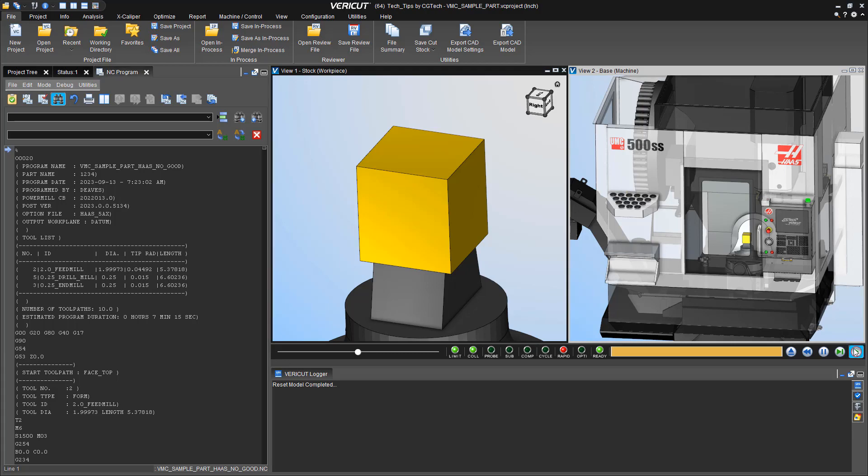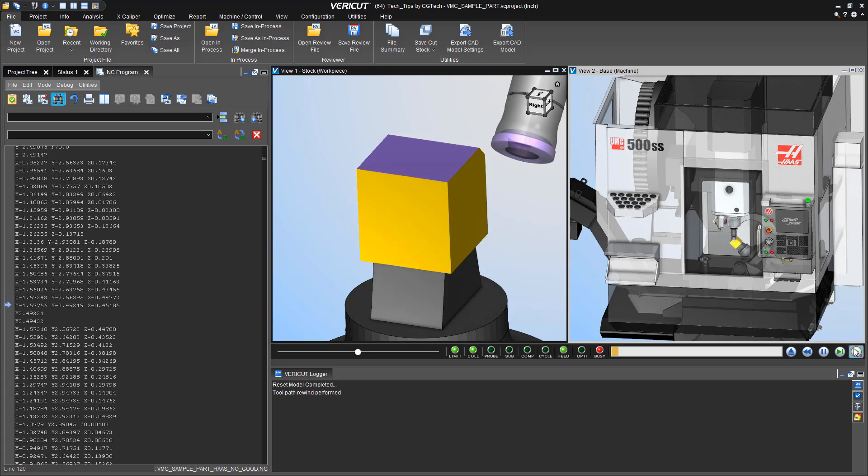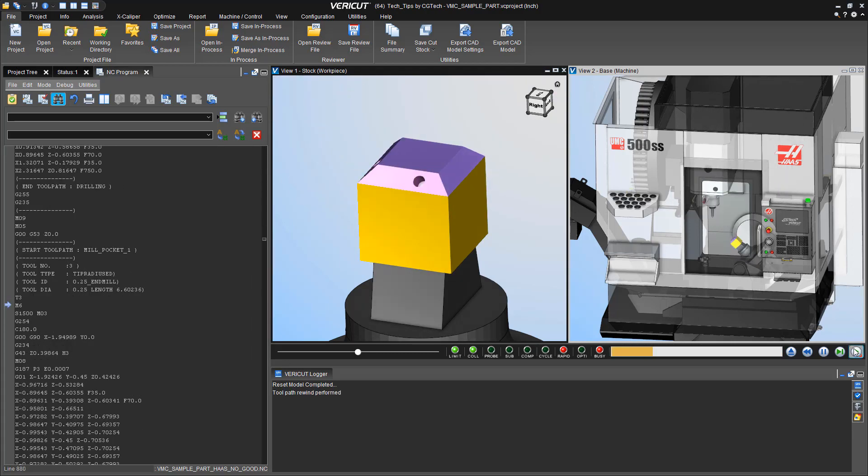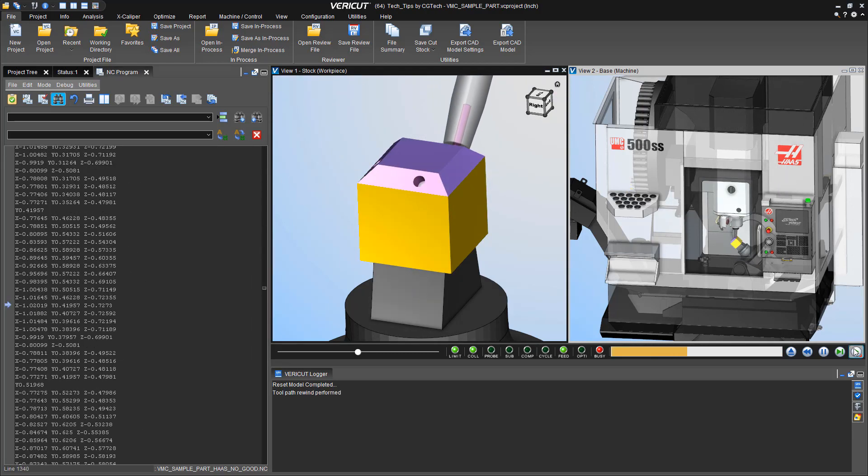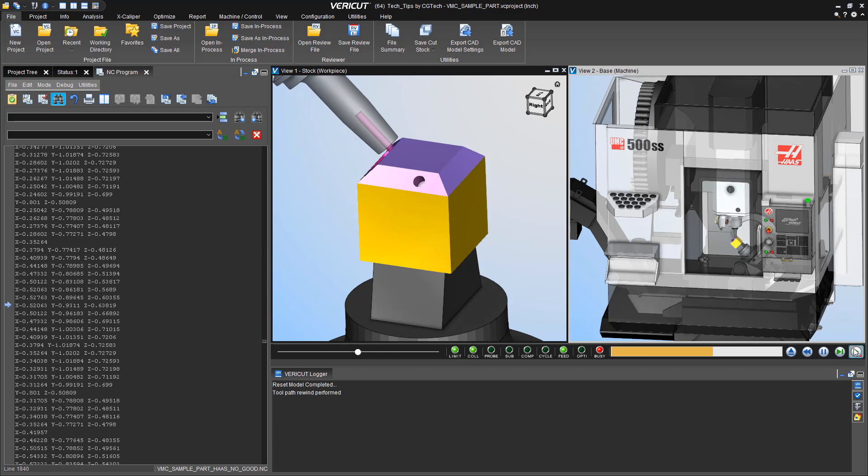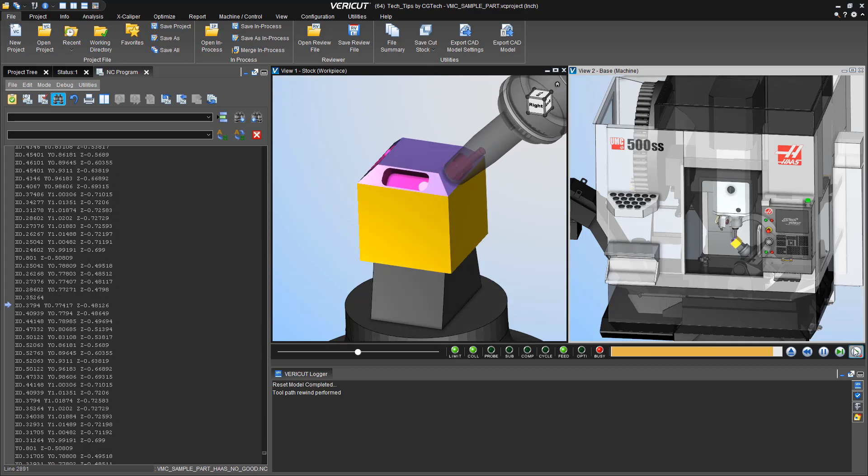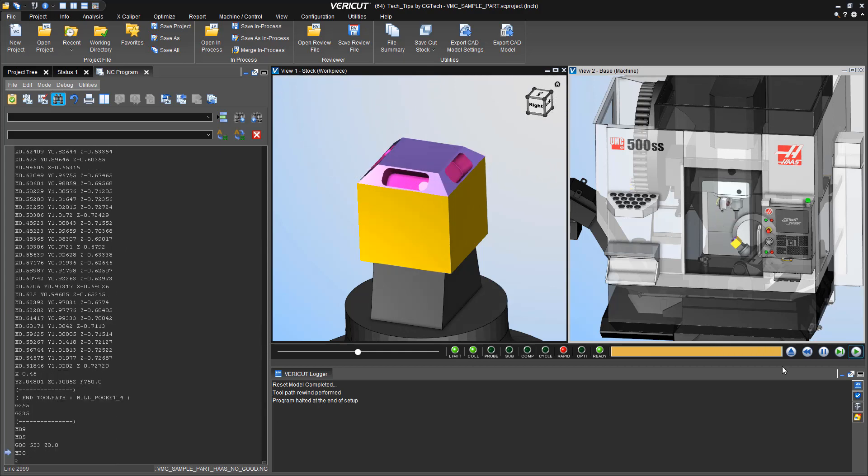As you see here, we already have a project fully set up. As we simulate it, notice that we do not have any errors or any warnings. So looks good, right? Unfortunately, there are two errors in this program.